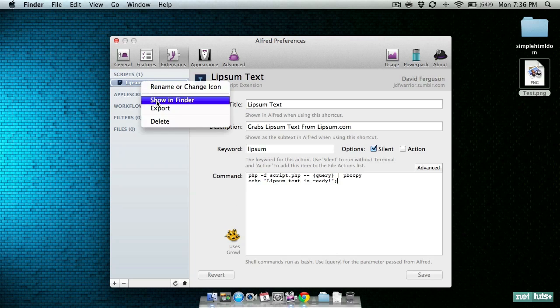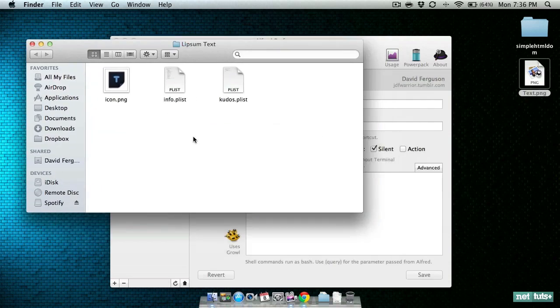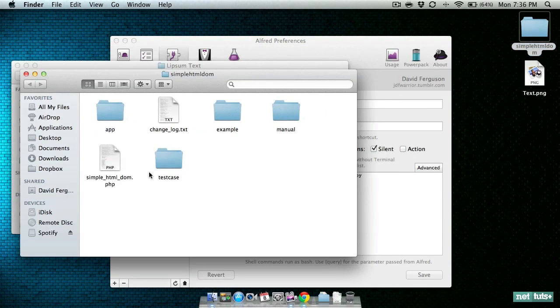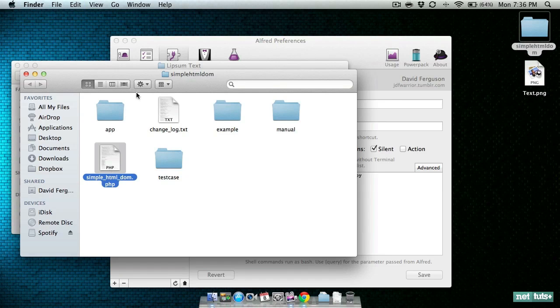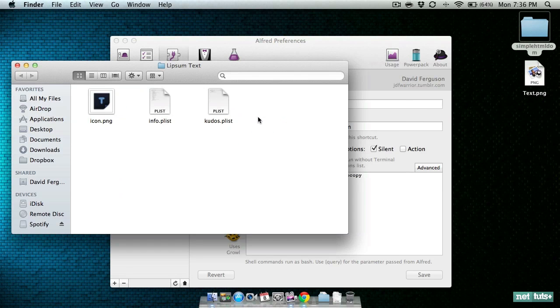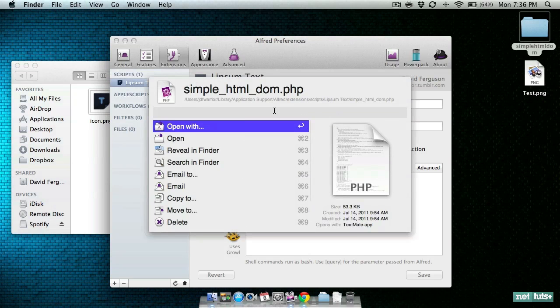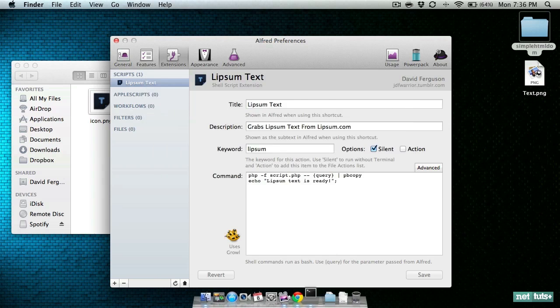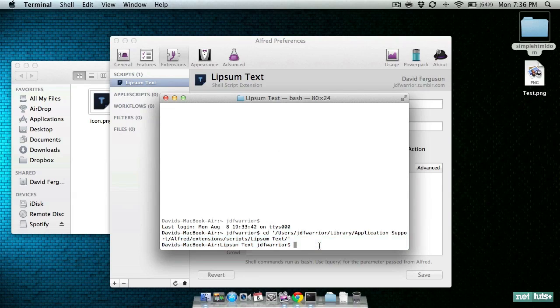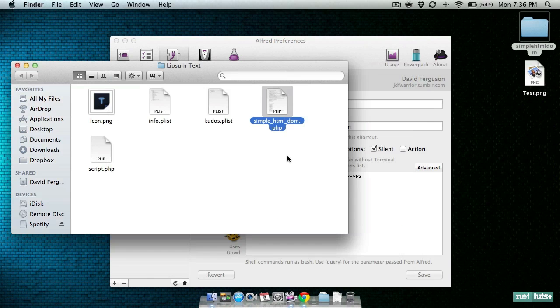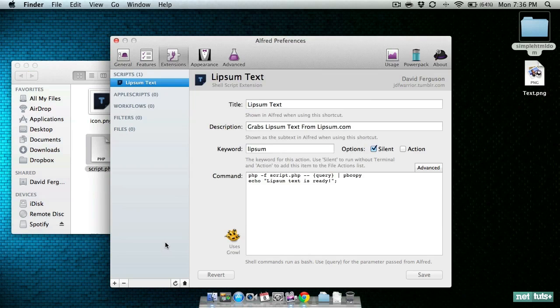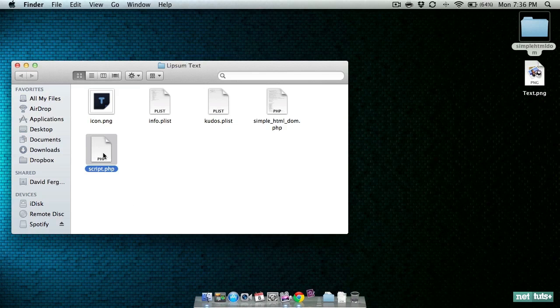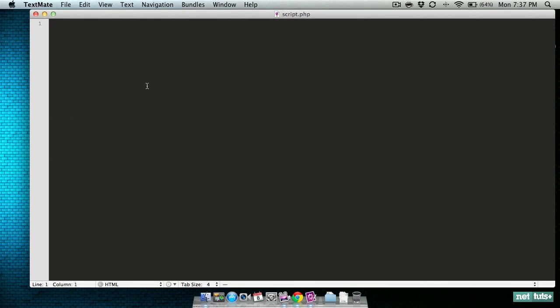So now let's show our script in Finder and copy a few things over to get it ready. Grab our simple HTML DOM parser script. I'm going to touch script.php to create that new file. Kill the terminal again and we've got our script.php so let's close Alfred and open up script.php.